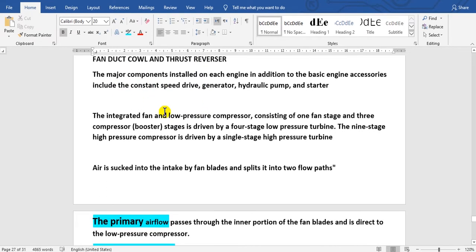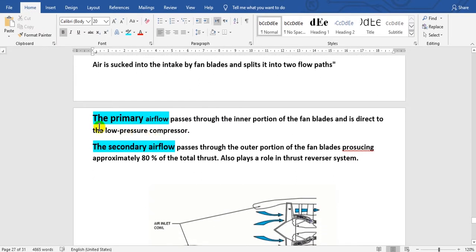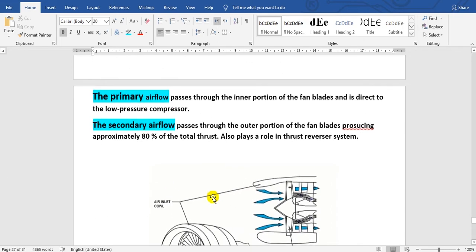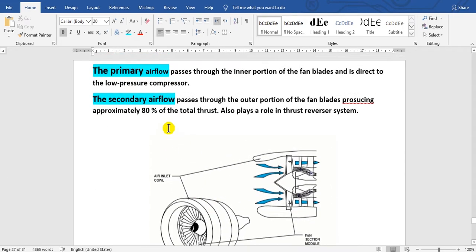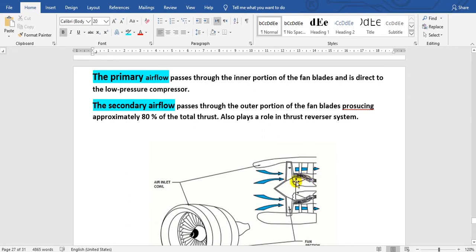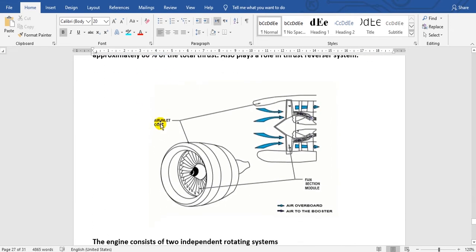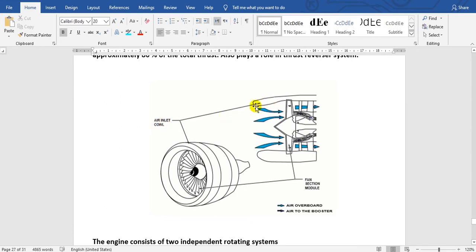The major fan creates primary and secondary airflows. Primary airflow passes through the inner portion of the fan blades, while secondary airflow passes through the outer portion, producing approximately 80 percent of the thrust. This is the inlet, this is the fan, and this is the air inlet cover.